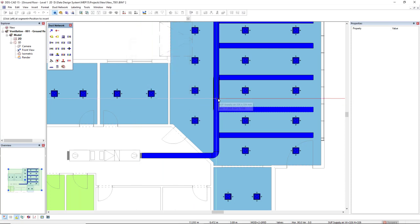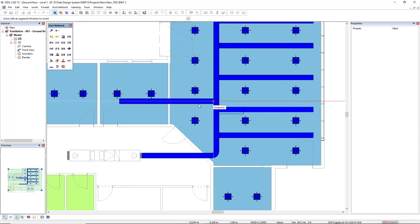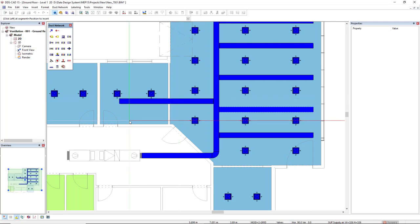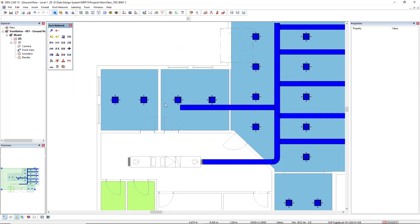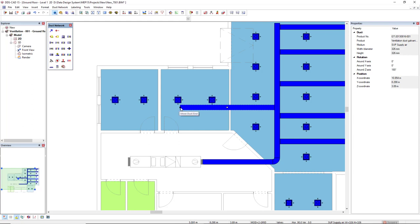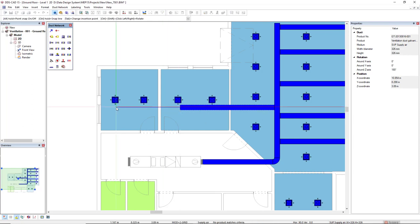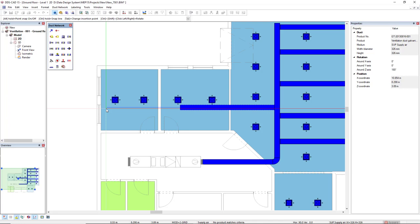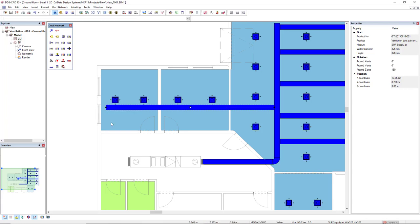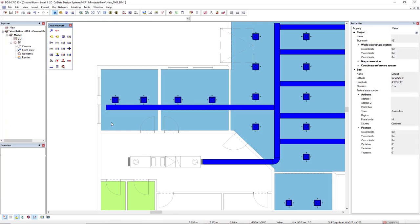So when I click here, as you can see, it goes to the opposite side. Now, I would have to increase the length of this duct. So left click and click on the last knot and move until it crosses all the diffusers.